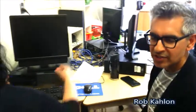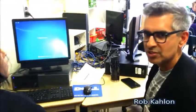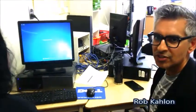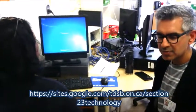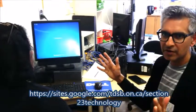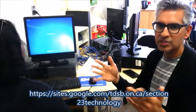We're going to look at logging into Trillium web attendance. Sharoon is new to our school and doesn't have the link to web attendance. A number of useful links are on the Section 23 technology website — a TDSB Google site with a very long URL, which is going to be posted below this video.